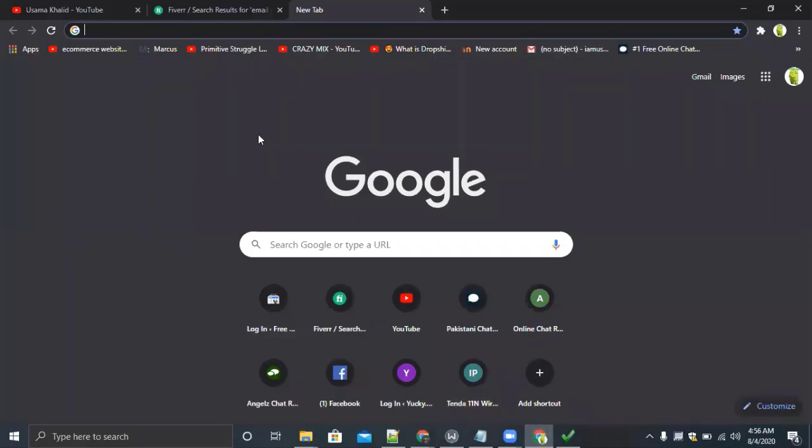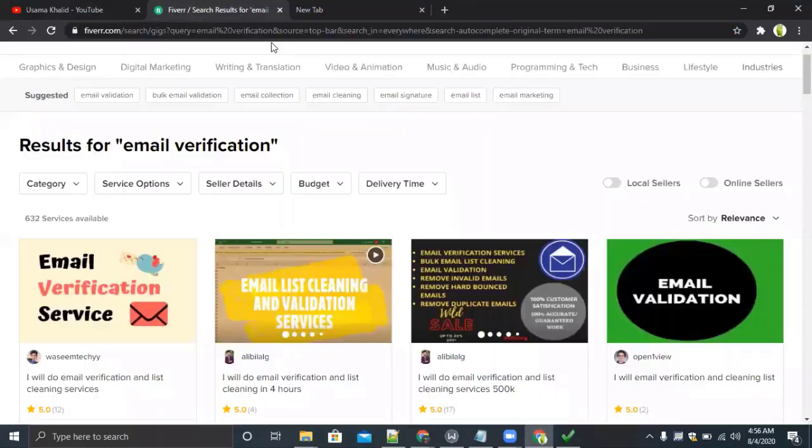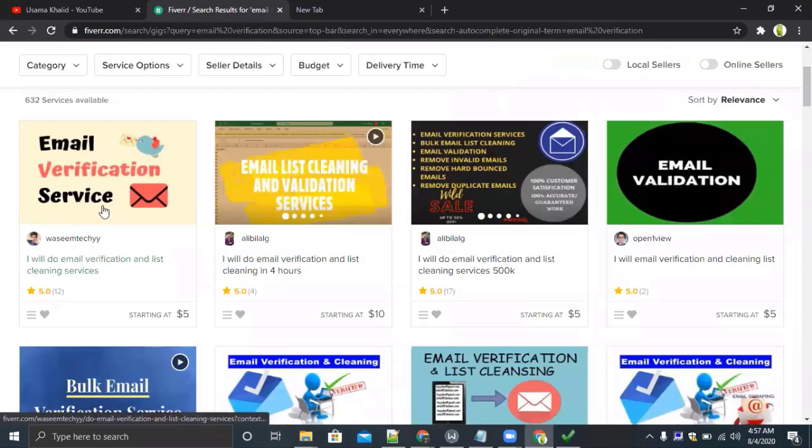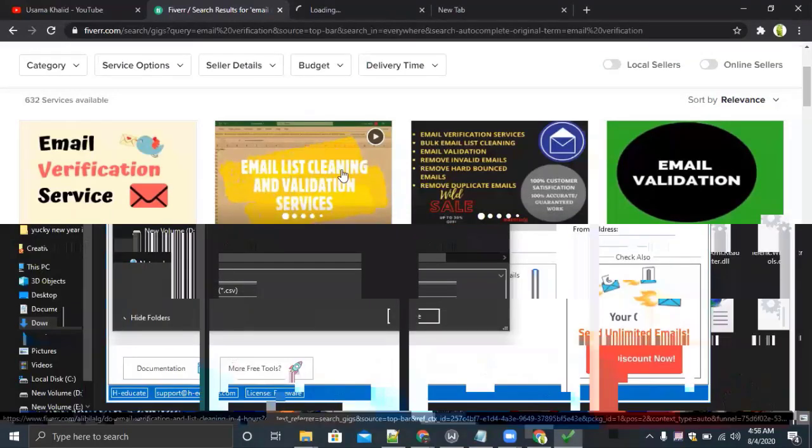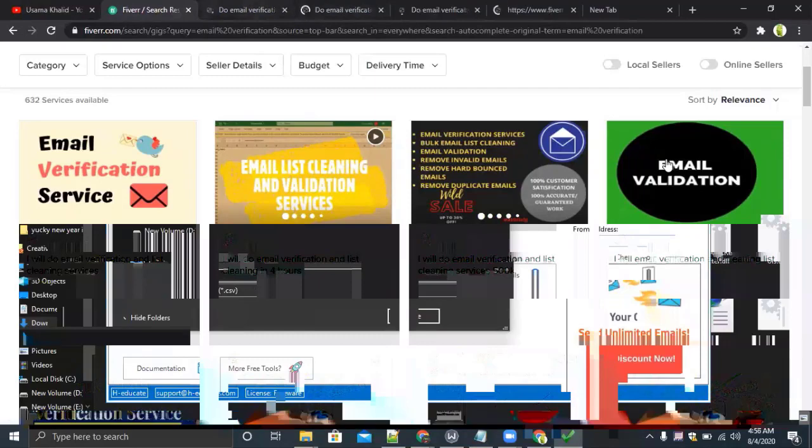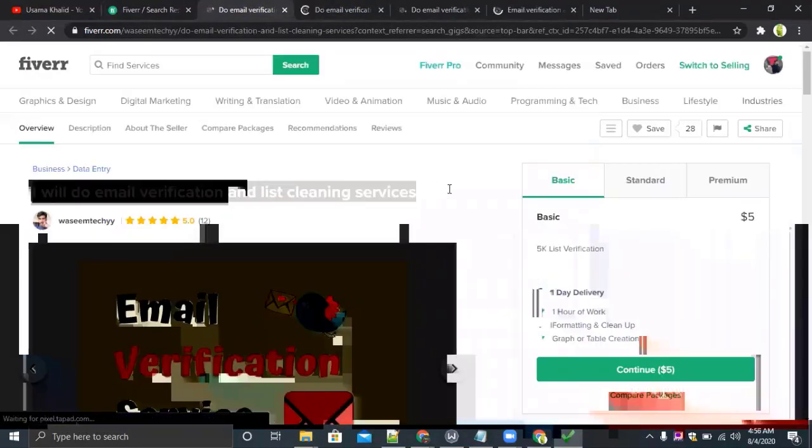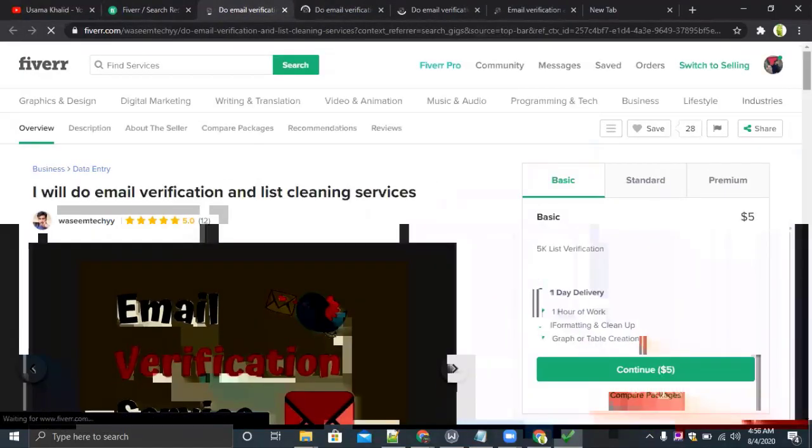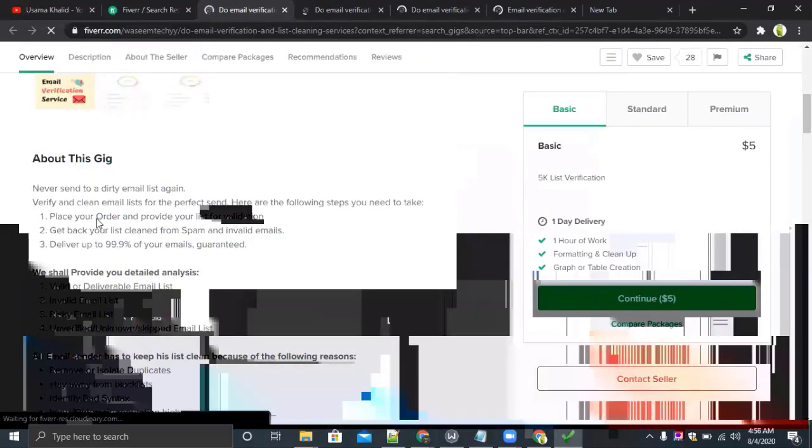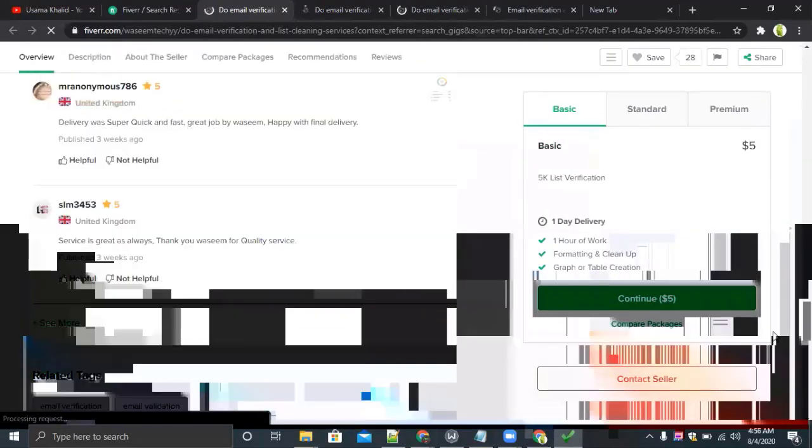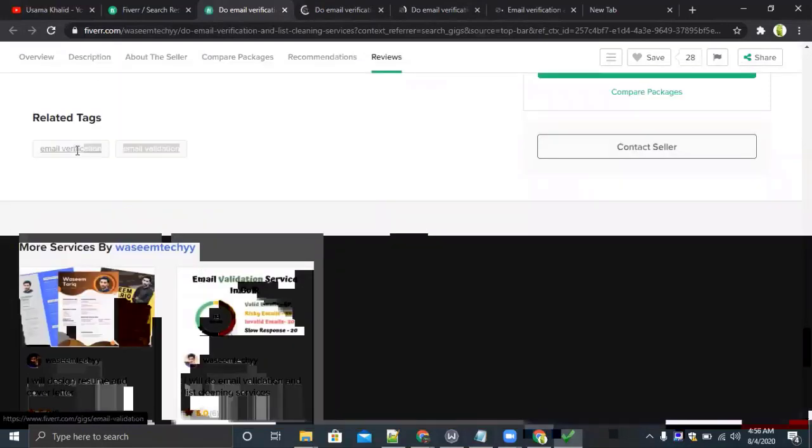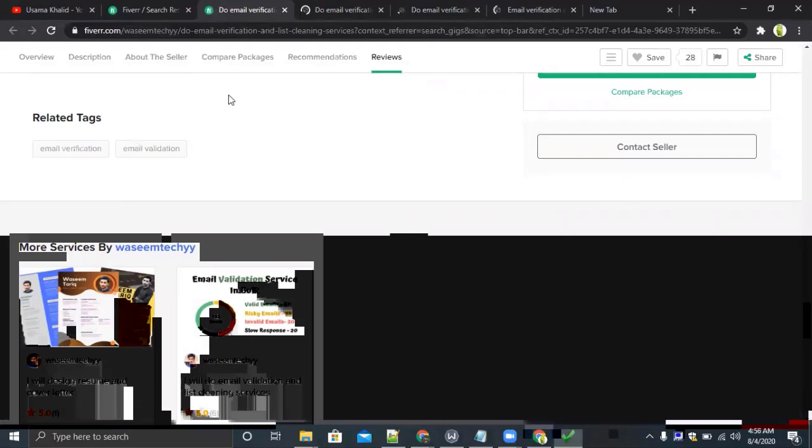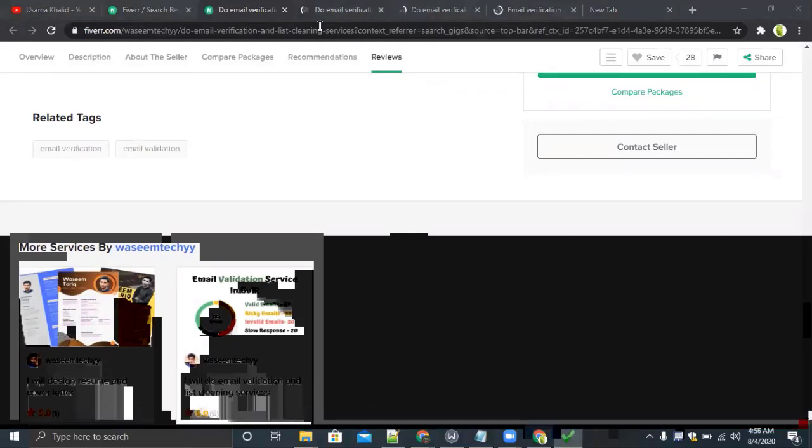Now coming to Fiverr, how you can create email verification services gig on Fiverr. You simply login to your account and open the first gig. You can see the title of the gig, description of the gig, and most important, the tags of the gig. You have to put all the five tags in your gig while creating the gig on Fiverr.